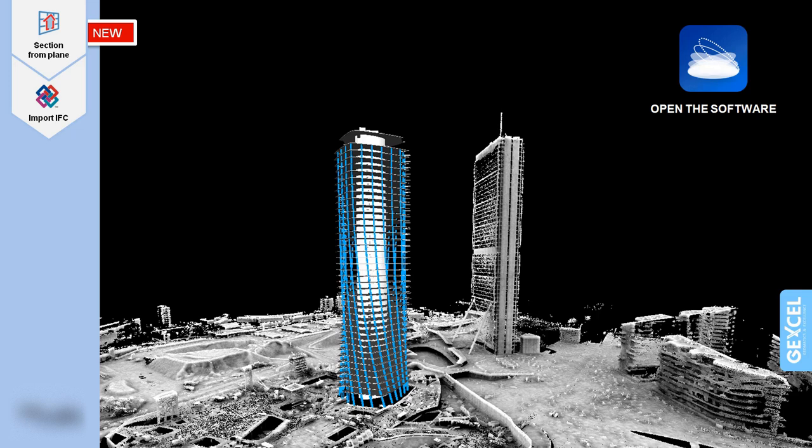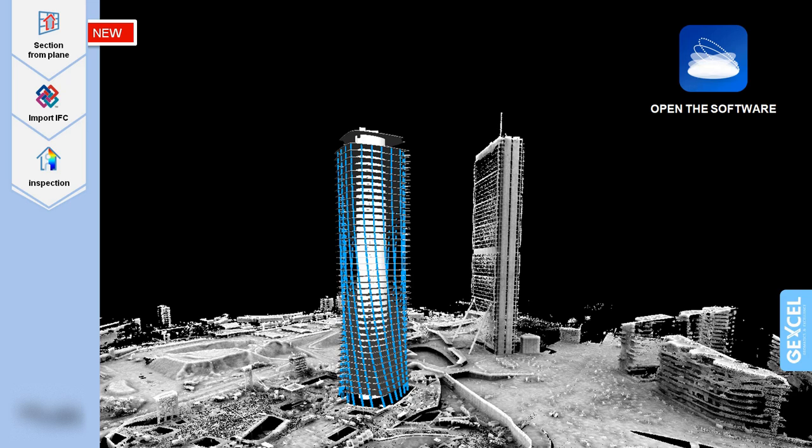Another great tool is Inspection that runs comparison between point clouds and CAD models. As you already know, Reconstructor enables to import CAD models as meshes from third-party software.